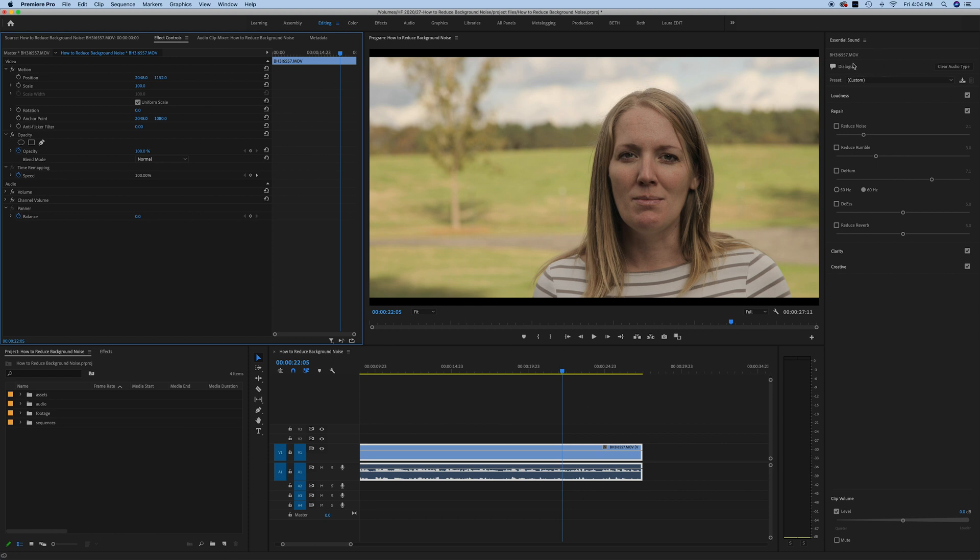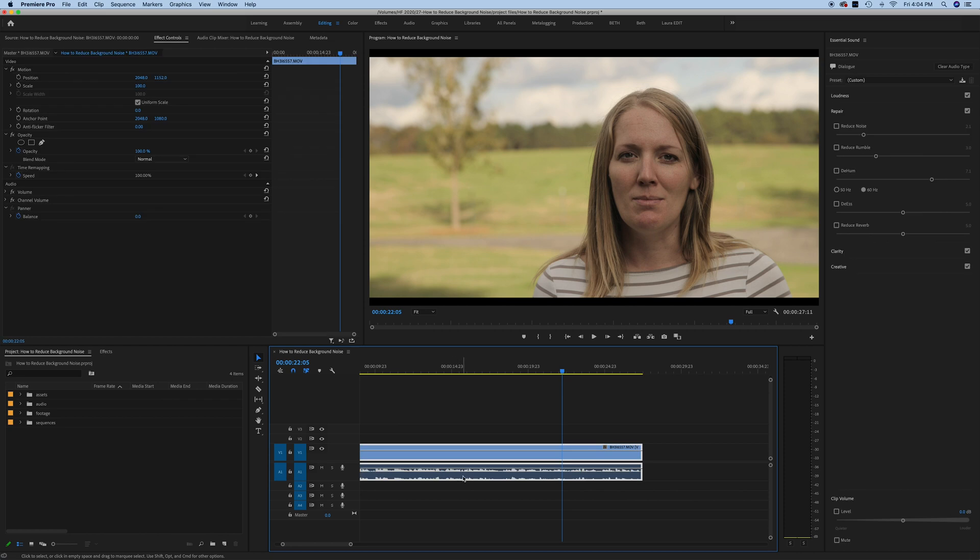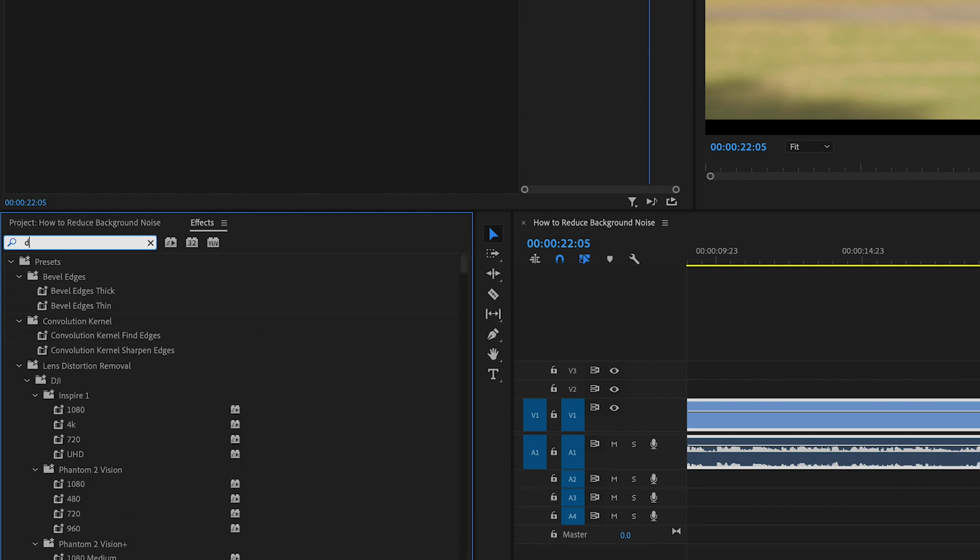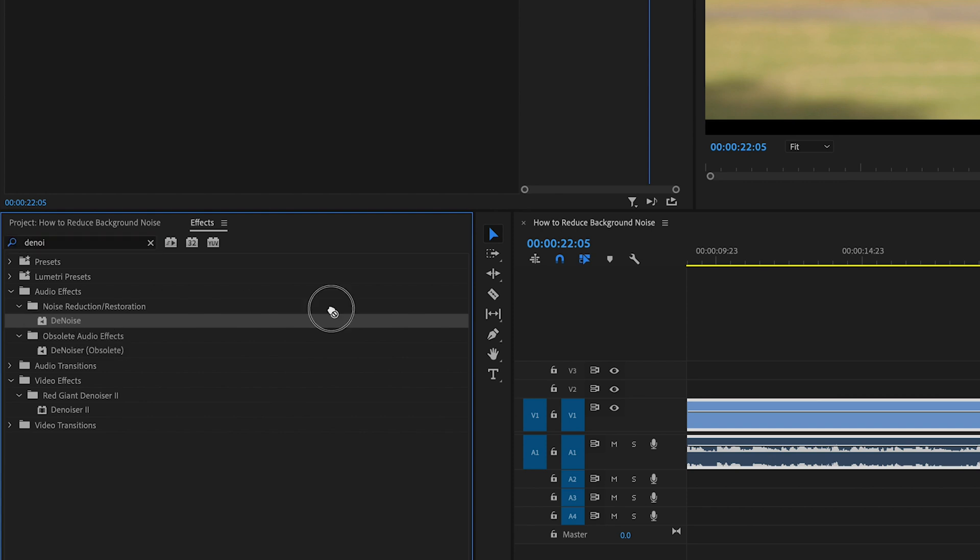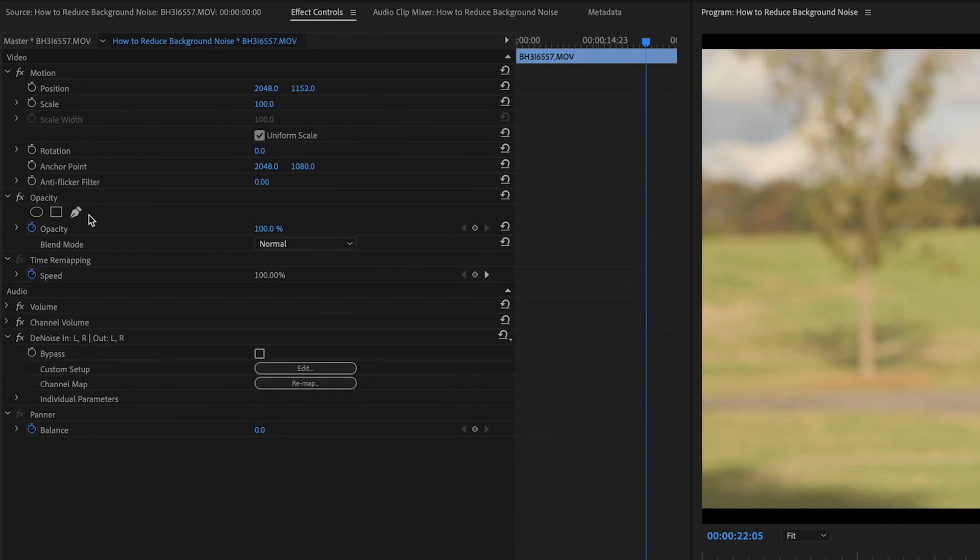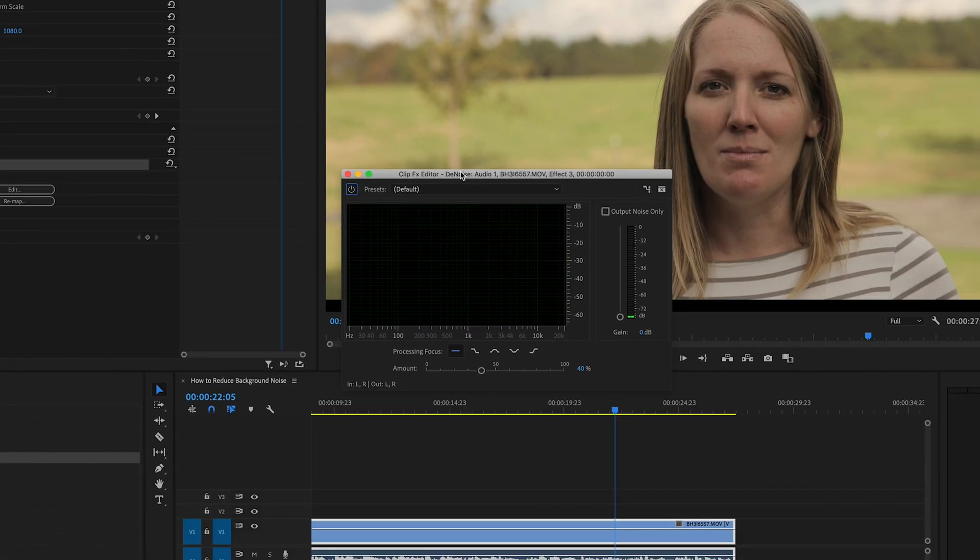We don't need the essential sound panel over here, we're going to do this through our effect controls. You want to make sure that your clip is selected and we're going to go over here to effects and I'm going to start typing in denoise and immediately you see this denoise option pop open right here. All I'm going to do is drag that onto my clip.